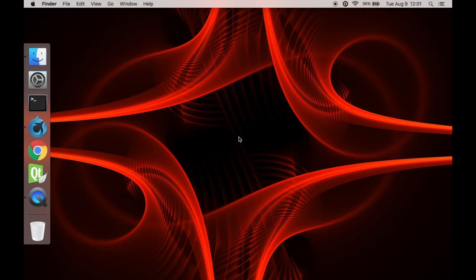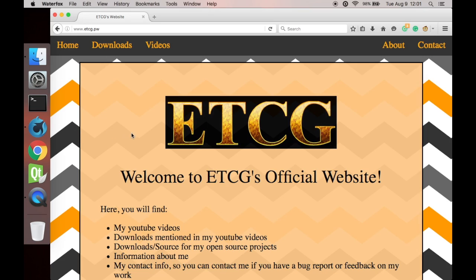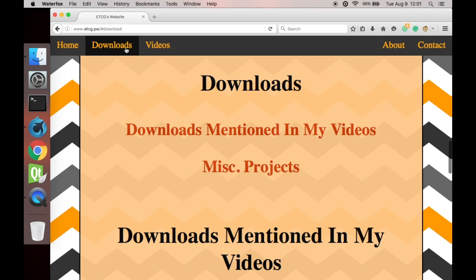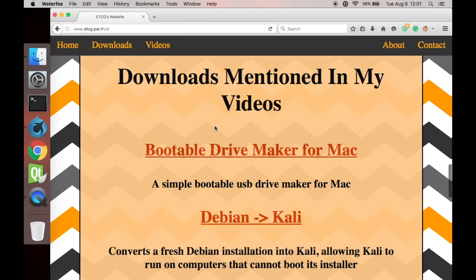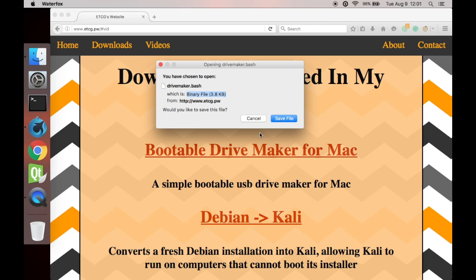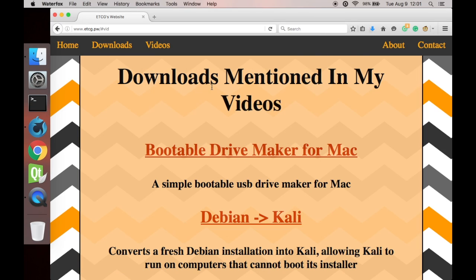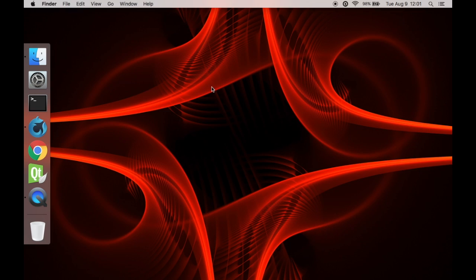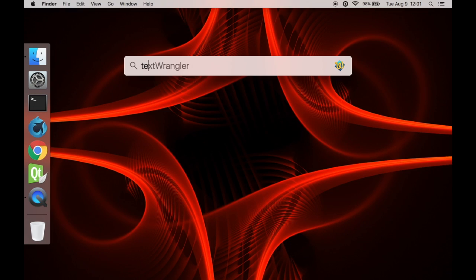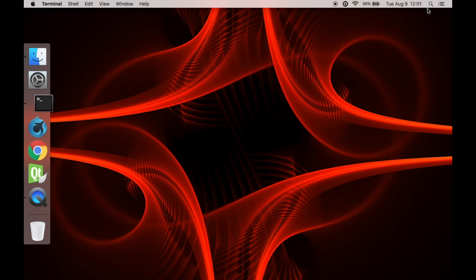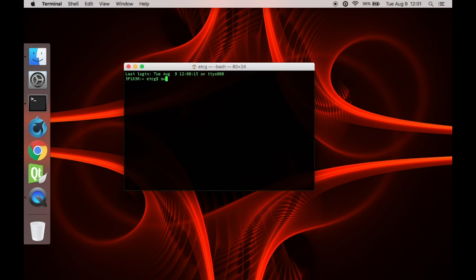To start we need to make the flash drive bootable so we can run a Debian installer so that we can eventually install Kali Linux. First go to my website, a link will be in the description, click downloads, downloads mentioned in my videos, bootable drive maker for Mac, and save the file. Quit out of that, open up the terminal, type in sudo bash, and type in your password. You won't be able to see it as you type.